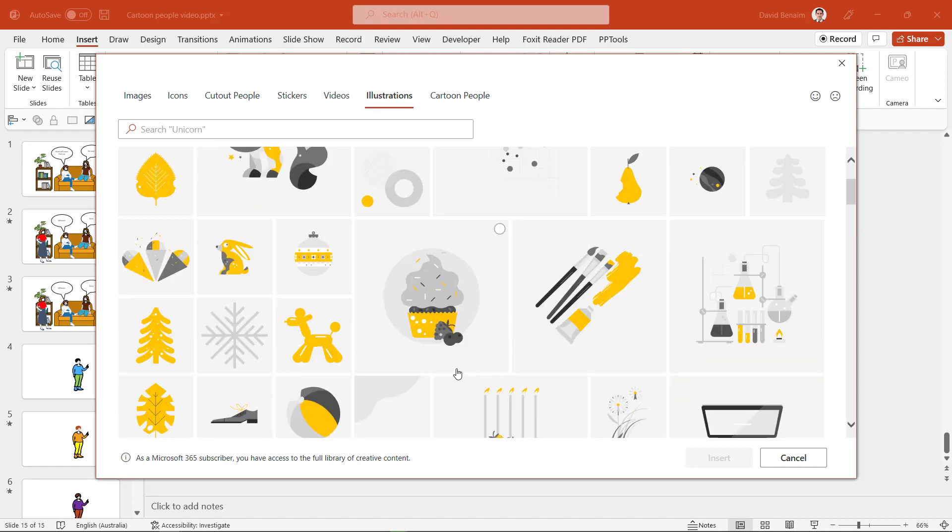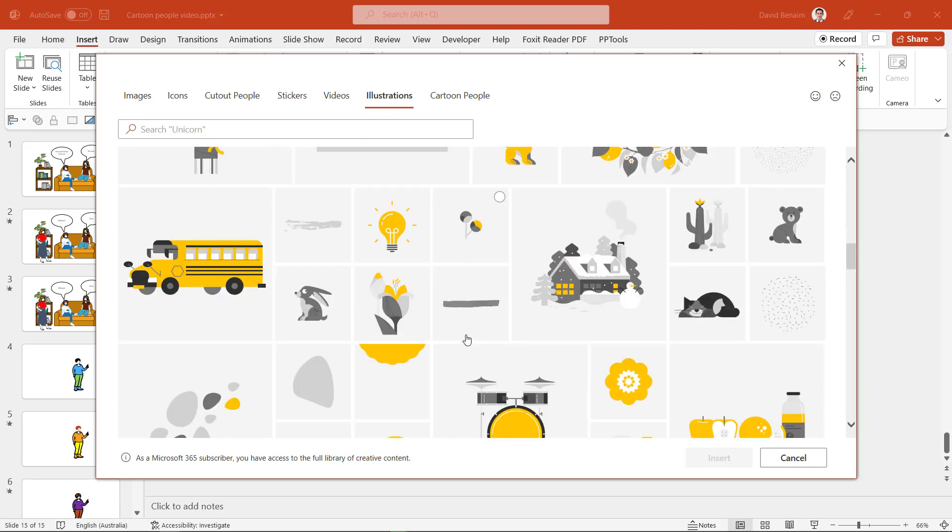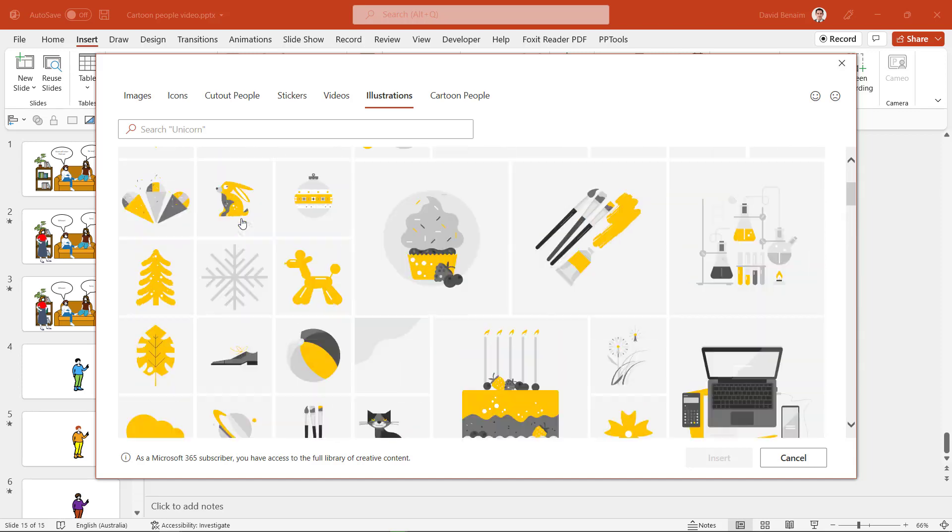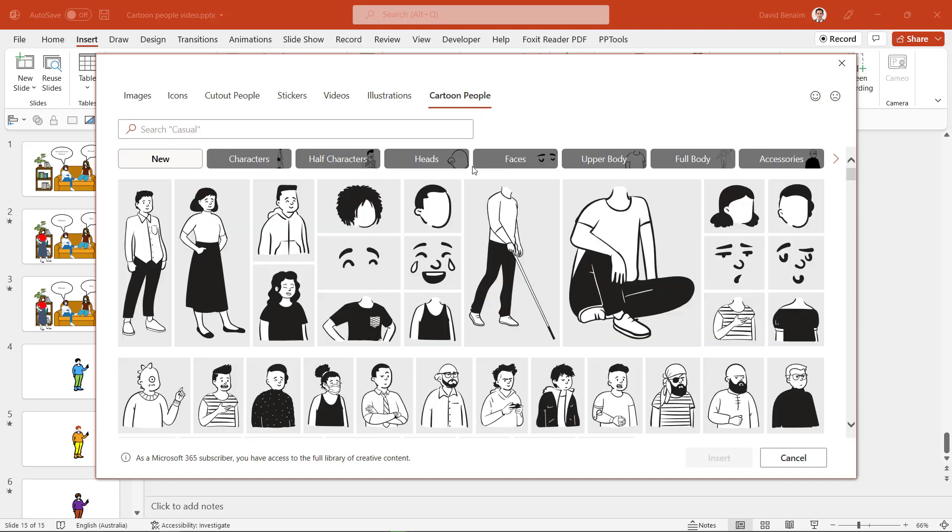Illustrations is another one that has been around for a while which has here everything is yellow but you can change the dominant color to have just grays, blacks, whites and then the prominent color can be changed. But let's look at cartoon people, that's the main thing we're going to do in this video.